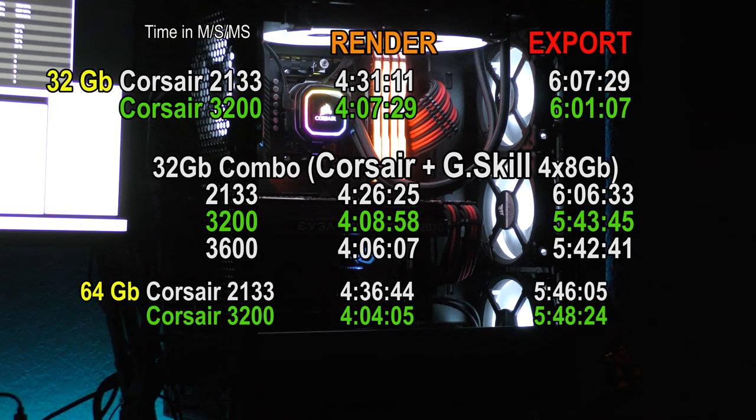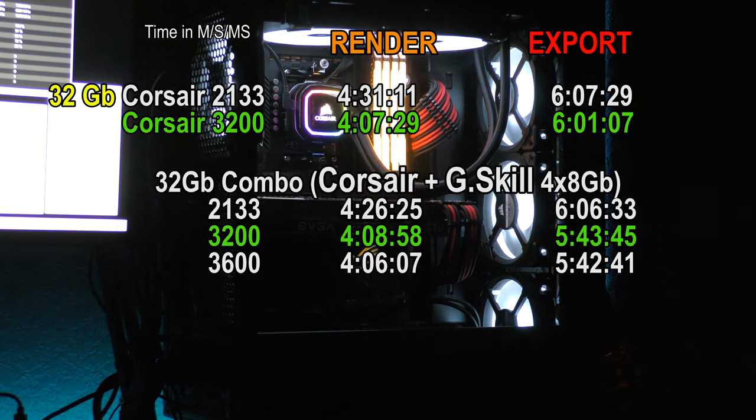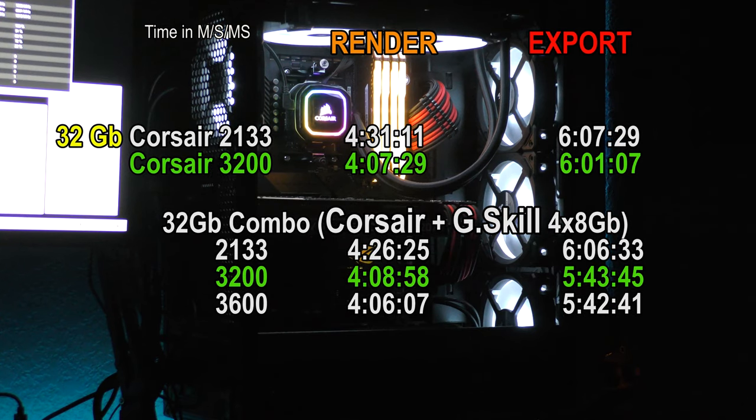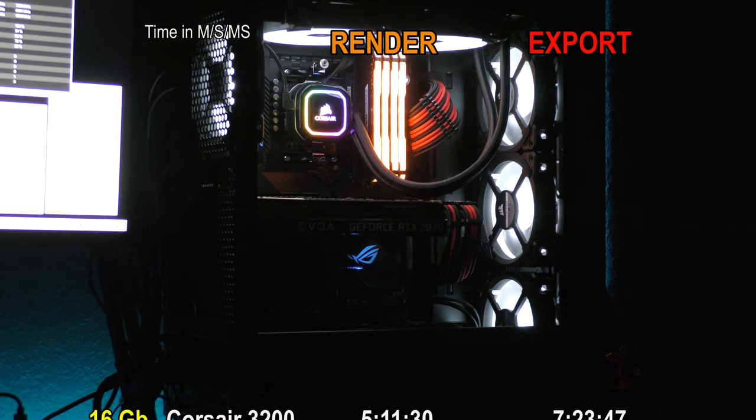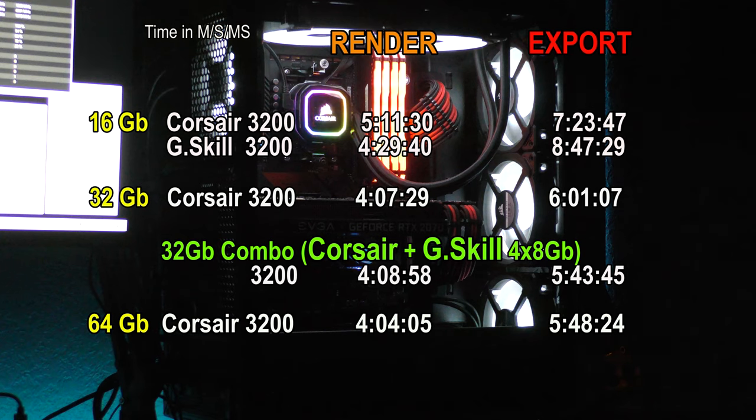So to answer my earlier question, is the upgrade worth it? For the purposes of video editing only, 32 is still your most economical sweet spot. If you like running a lot of applications in the background, I would recommend going for 64 if you can afford it.